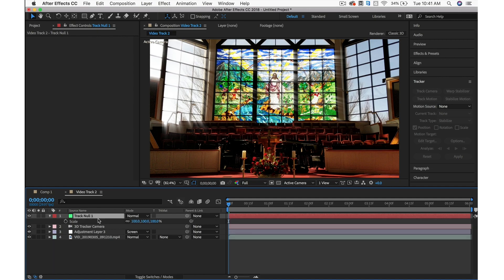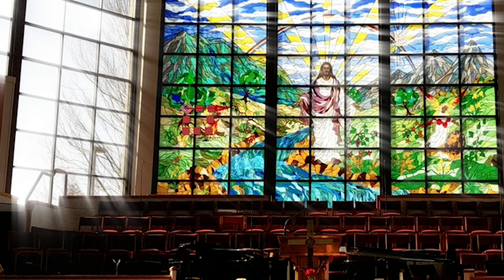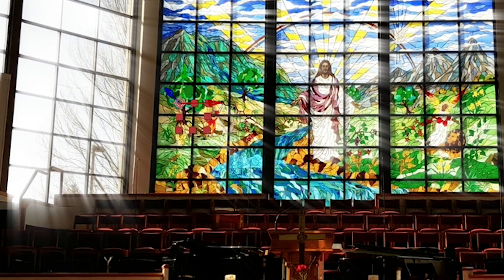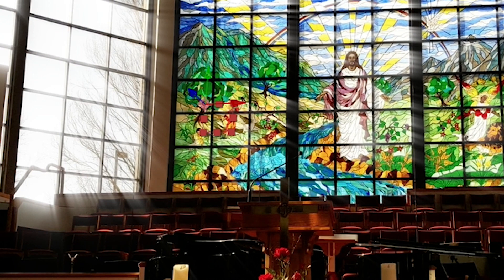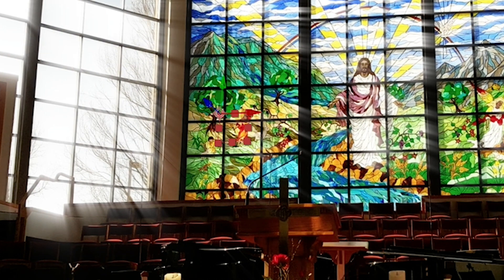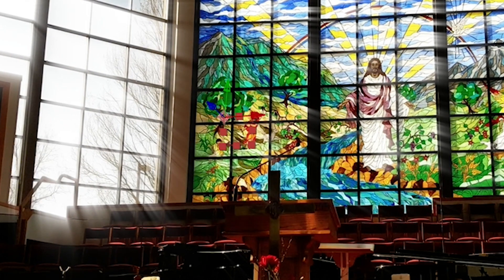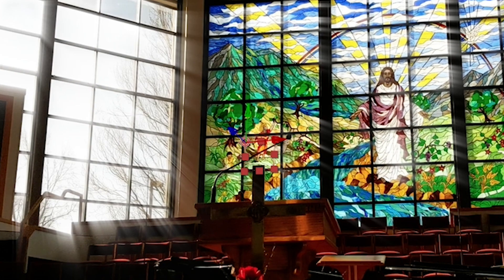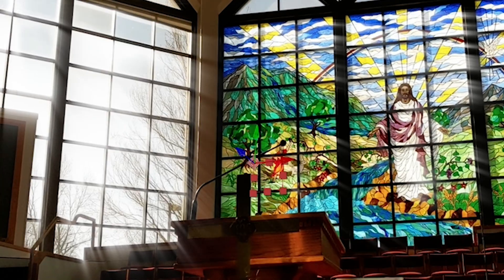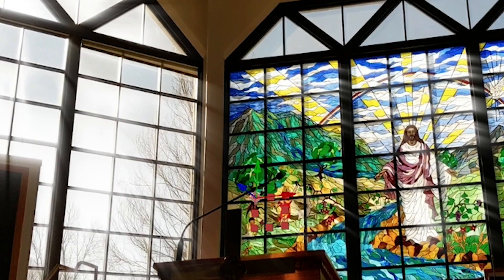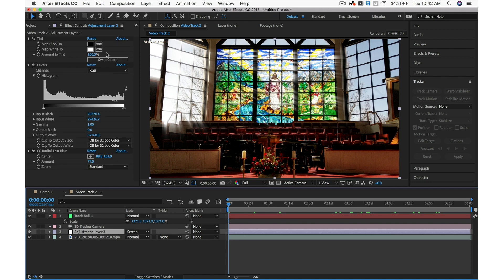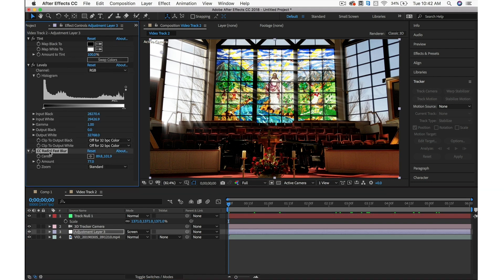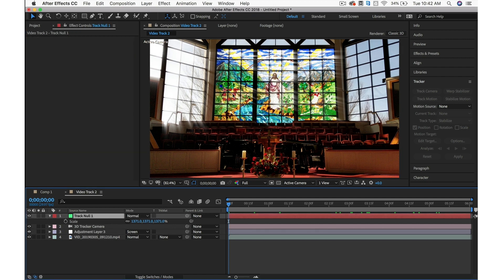It's going to give me a null object and a camera. That null object, if we hit S on the keyboard and scale that up, is in 3D space. If we track through this, we can see that null object is staying in place in the scene. Now that we have something living in this 3D space, our light source from CC Radial Fast Blur is going to base its position off of this 3D object.